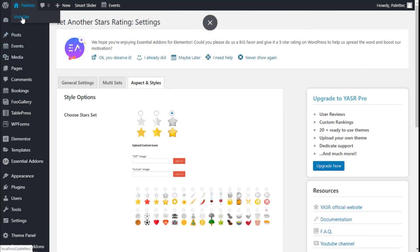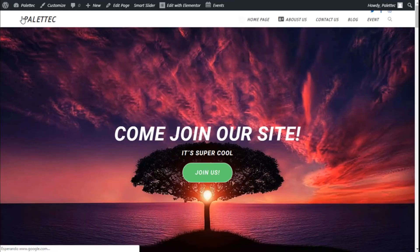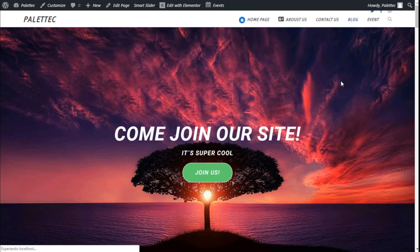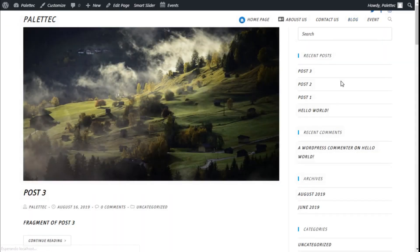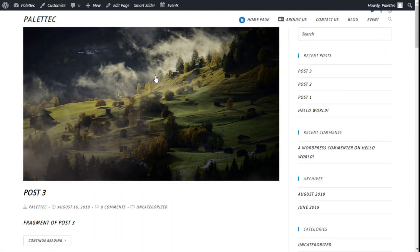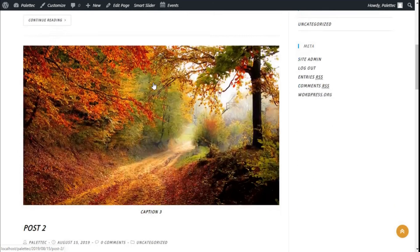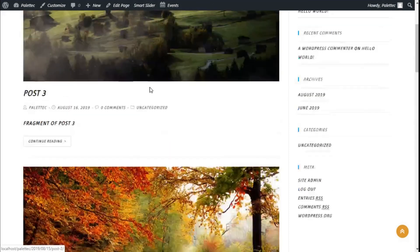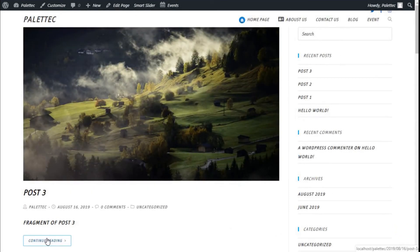Now we're going to visit our site to see how it works. We're going to the blog page. As you can see in our posts, we're going to choose this one